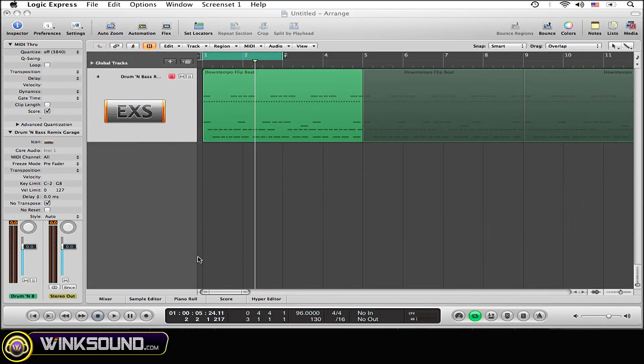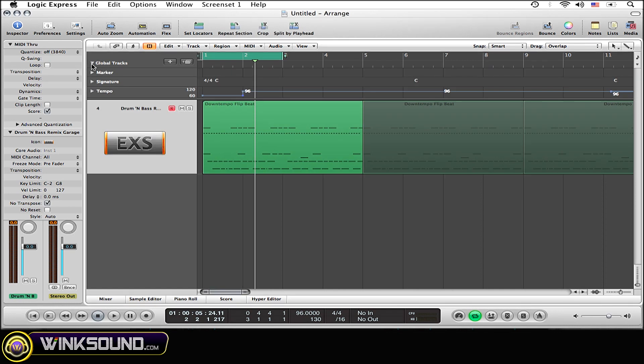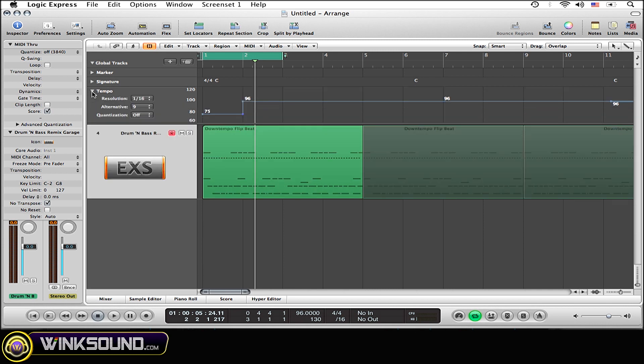Go within your global tracks, so simply hit the triangle pointing towards global tracks. Go down to tempo, hit the triangle pointing towards tempo to enlarge your tempo track.